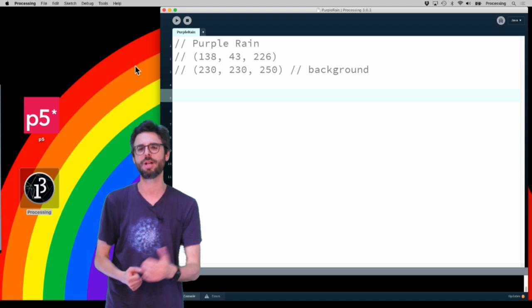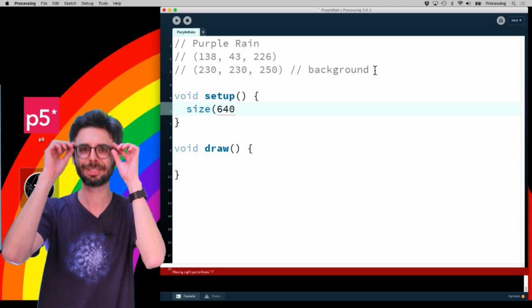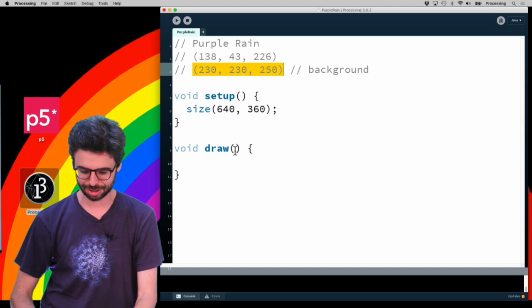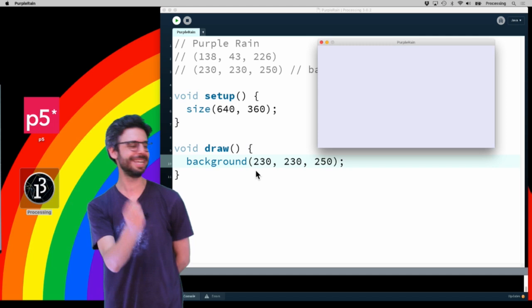Let's get started. The first thing I need to do is write a setup function and a draw function, then add the size function. My glasses are falling down on my face. I'll take this wonderful color and say background. I got an extra parentheses here and need a semicolon. I'm going to run this and look at that, there we go. This is the start, this is the scene, this is where I want my purple rain.